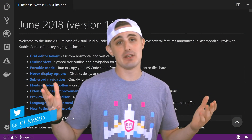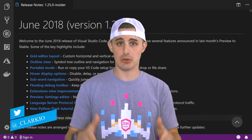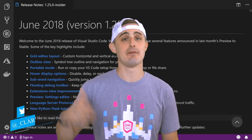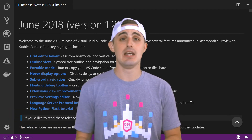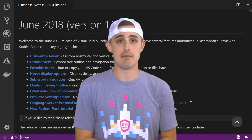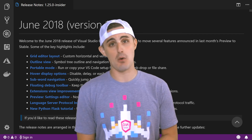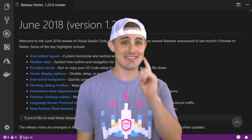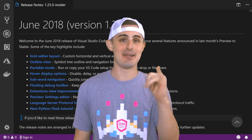And that about does it for this month's release of VS Code. I hope you enjoyed seeing some of the features in it. If you did, please be sure to share it with friends and coworkers and everybody else. Thanks again. I'll see you next time.